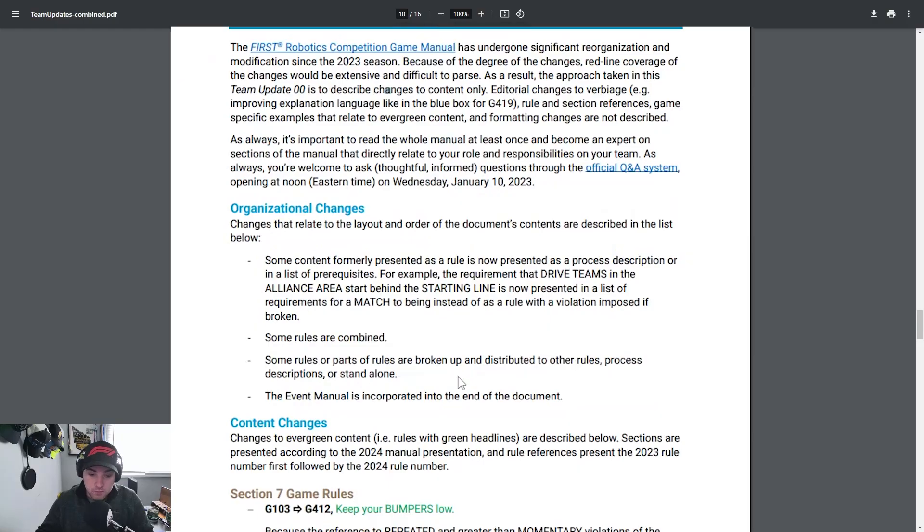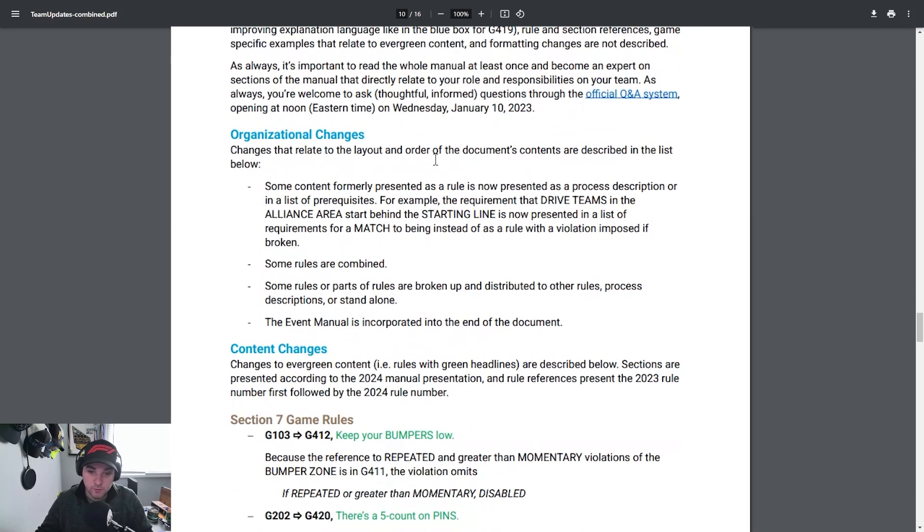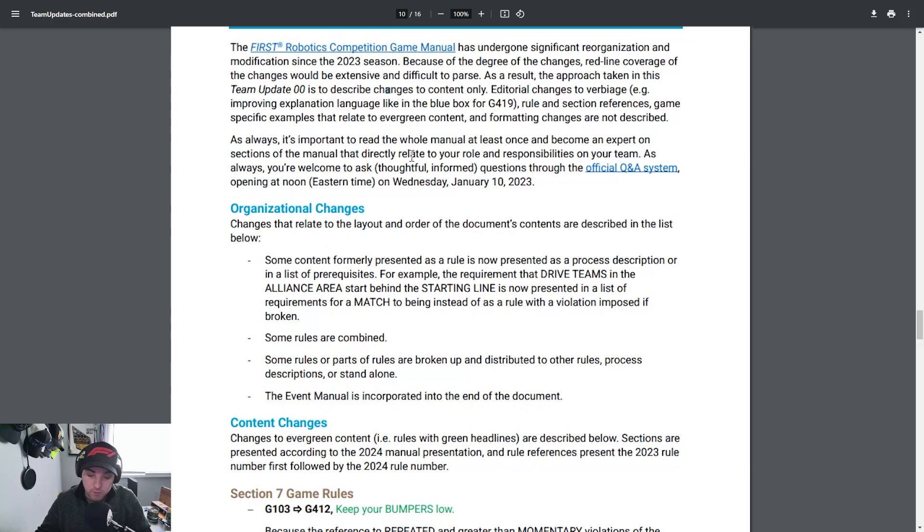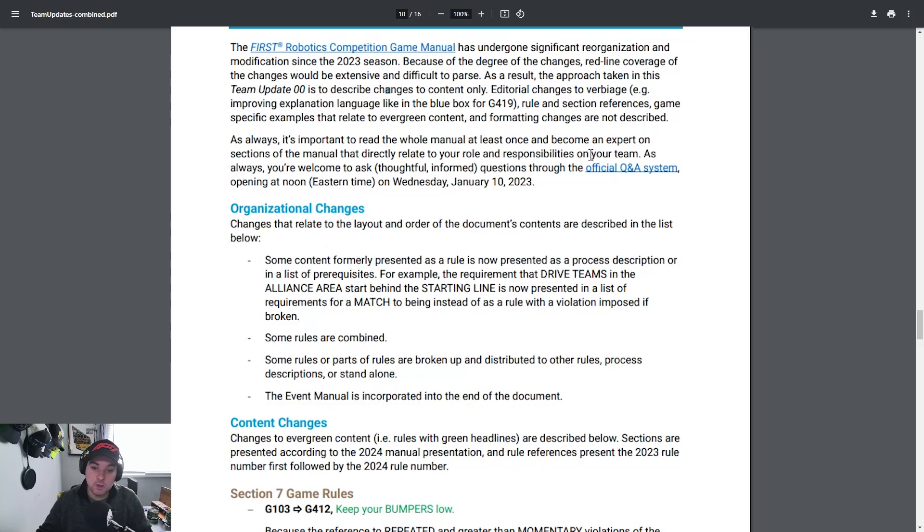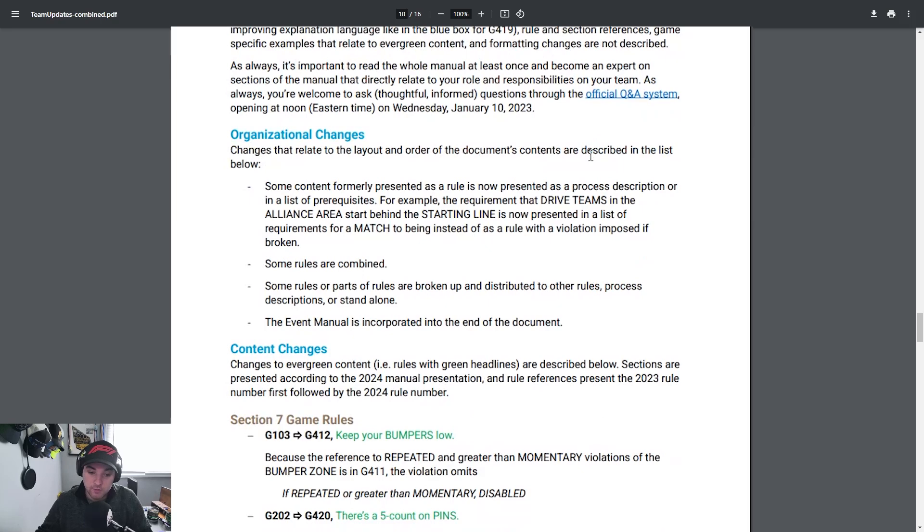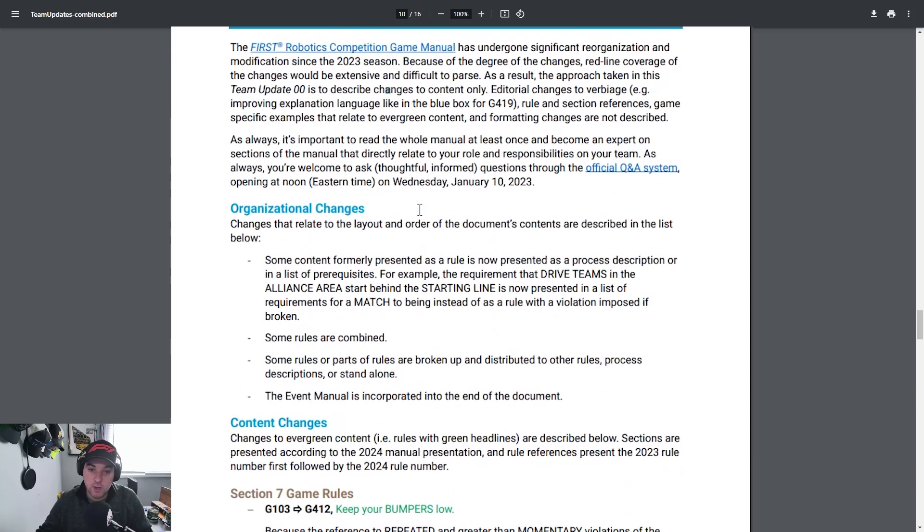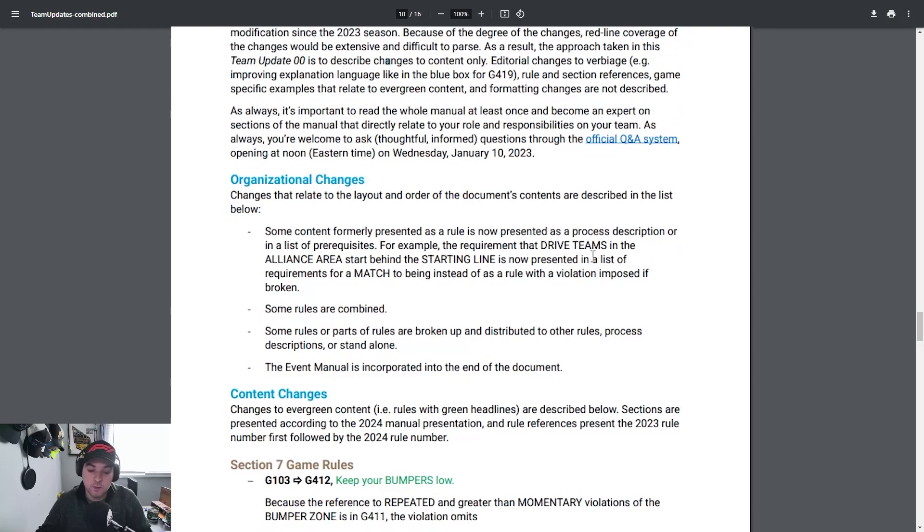All right well first we'll be starting with team update 00. I thought this was a unique thing that FIRST put together. On the day of kickoff, this has been out for about a week now, but essentially they made a unified document that would be able to be used to try and differ various issues or rules that may have changed between last year's manual to this year's manual for Crescendo. So this was a pretty cool thing they put together. There's definitely some things that I want to highlight specifically in the robot rules that are big as well as some organizational changes. Important to note that some rules are combined now in the manual so they're trying to condense the manual in general.